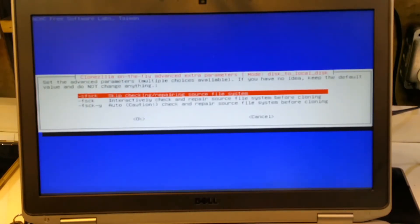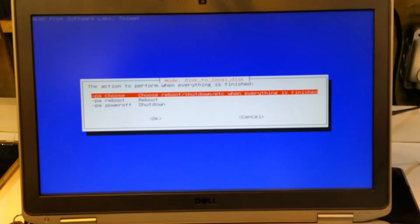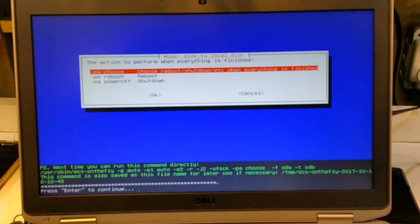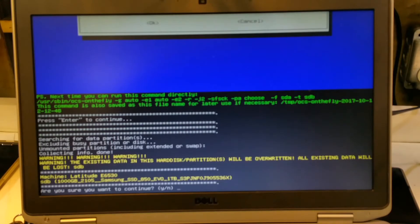And I'm going to skip disk checking and repairing. And then I'm going to choose what to do at the end of the process. And then press Enter to continue.